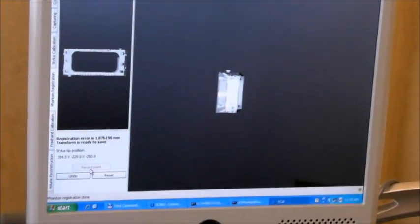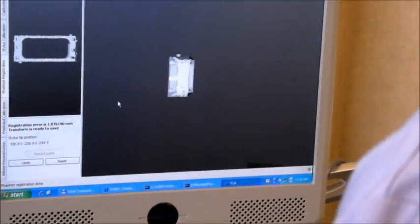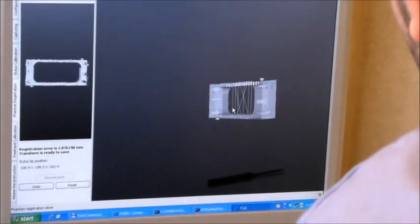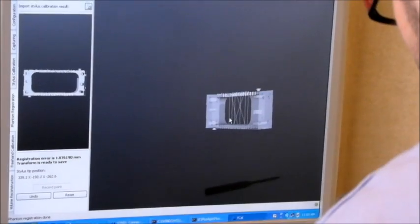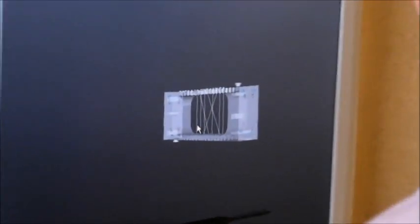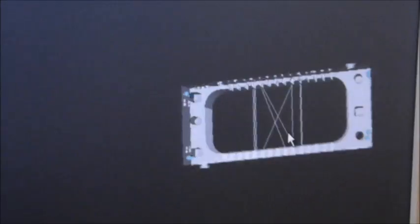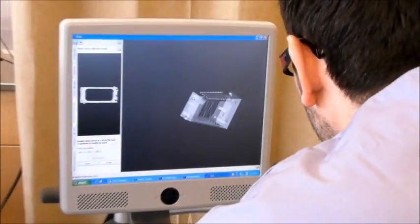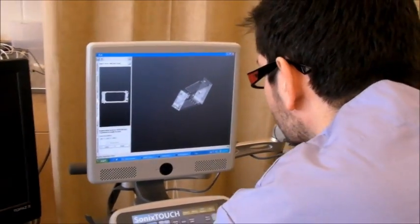You can see on the user interface the Phantom appeared, and you can check if the blue dots correspond to the holes in the Phantom. I think it's quite good.